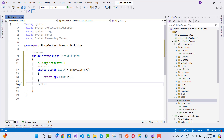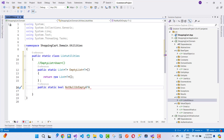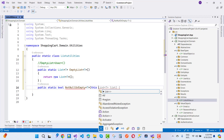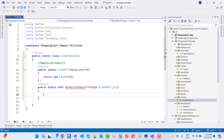The next function is NotNullOrEmpty. It is public static and returns a bool. The signature is NotNullOrEmpty<T>, and it is an extension method — so this is IList<T> as the parameter named list. It receives a list of items.